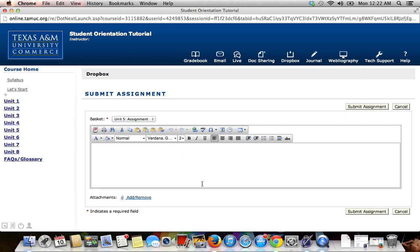This comment box is not for copying and pasting your assignment, but rather for any comment or note that you have for your instructor. If you have no comment or note, you can leave this area blank.